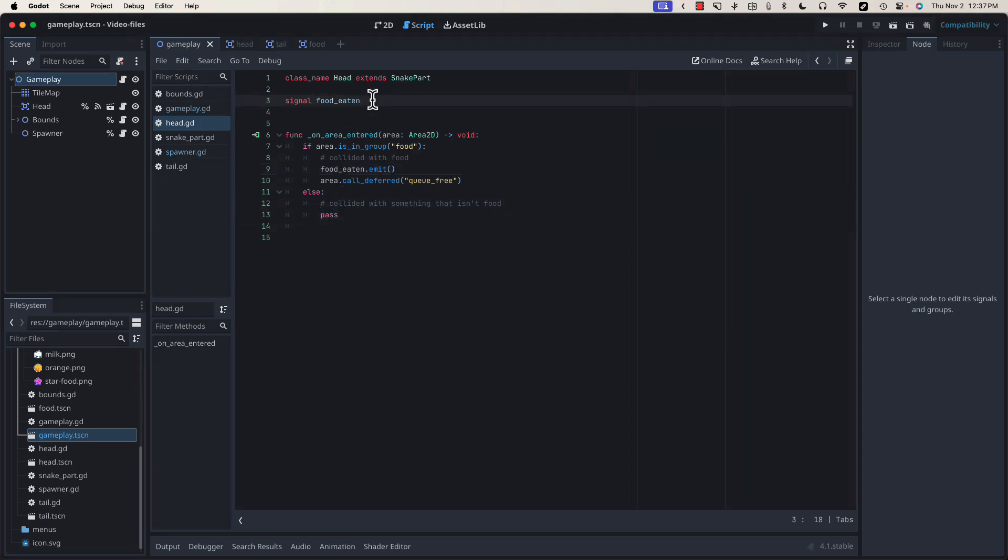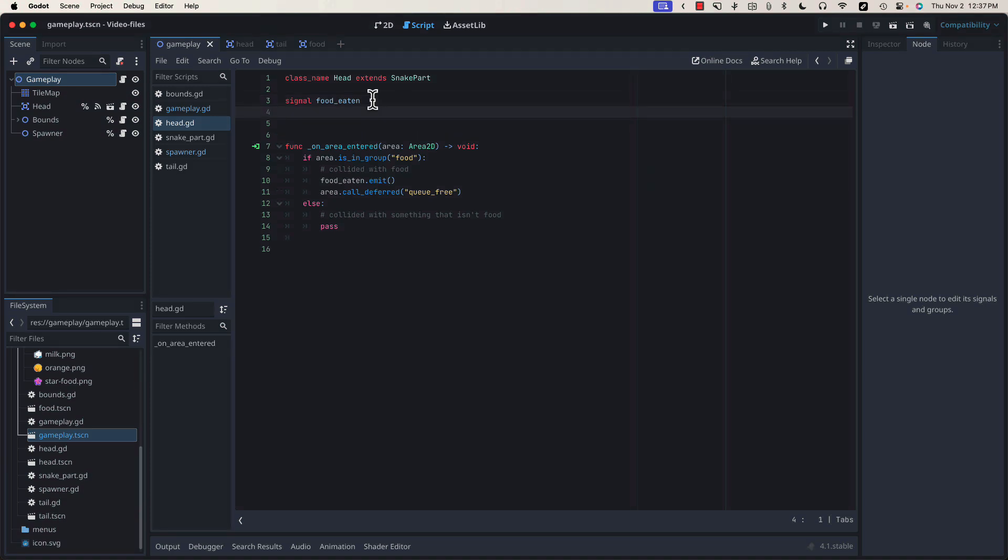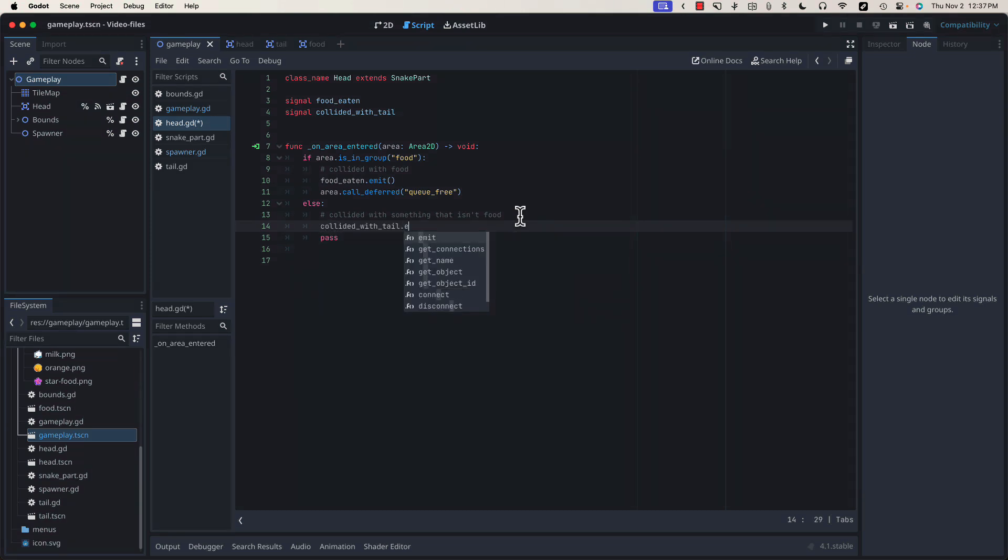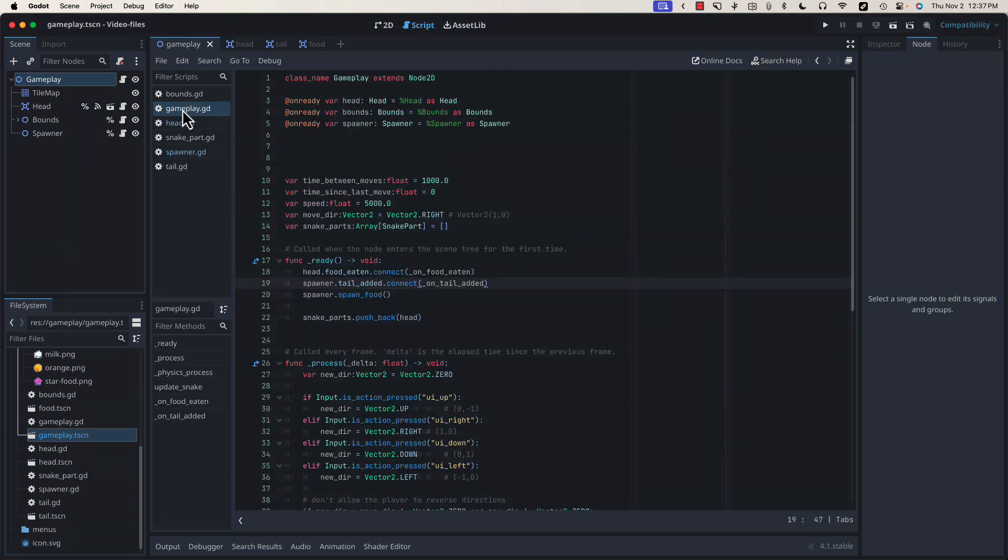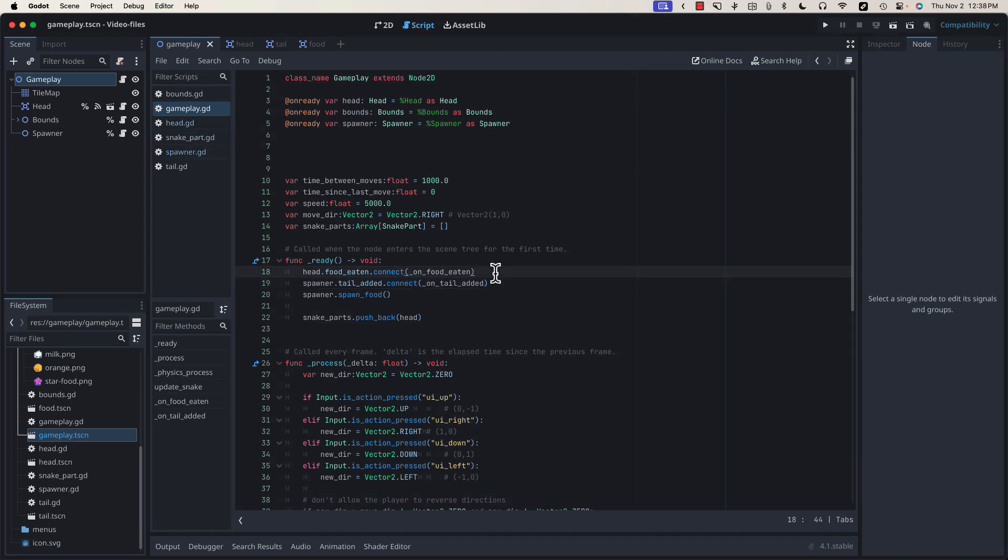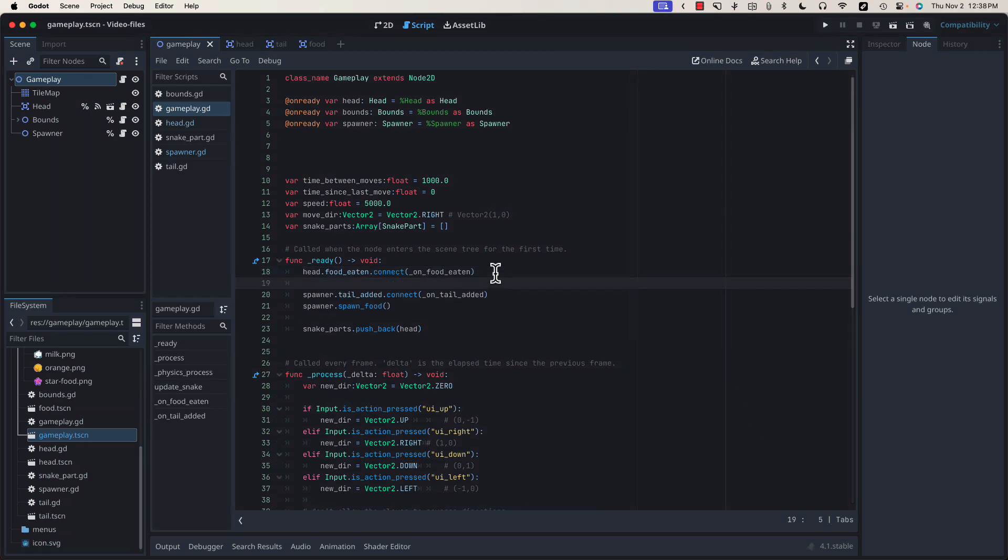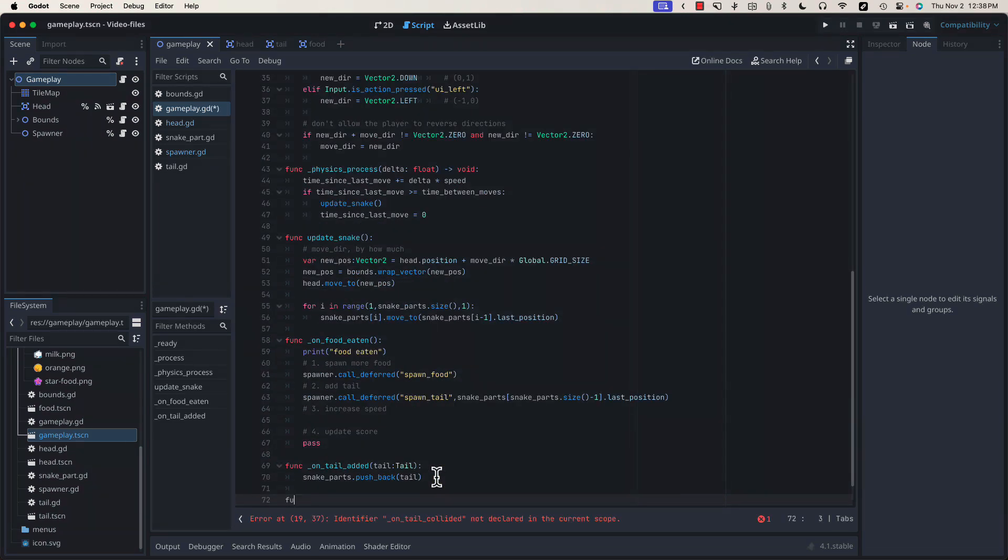To notify our Gameplay class when a tail collision has occurred, let's create another signal and emit it down here. Once again, back in our Gameplay class, we need to tell Gameplay to listen for this signal. Down here, we can declare this function.